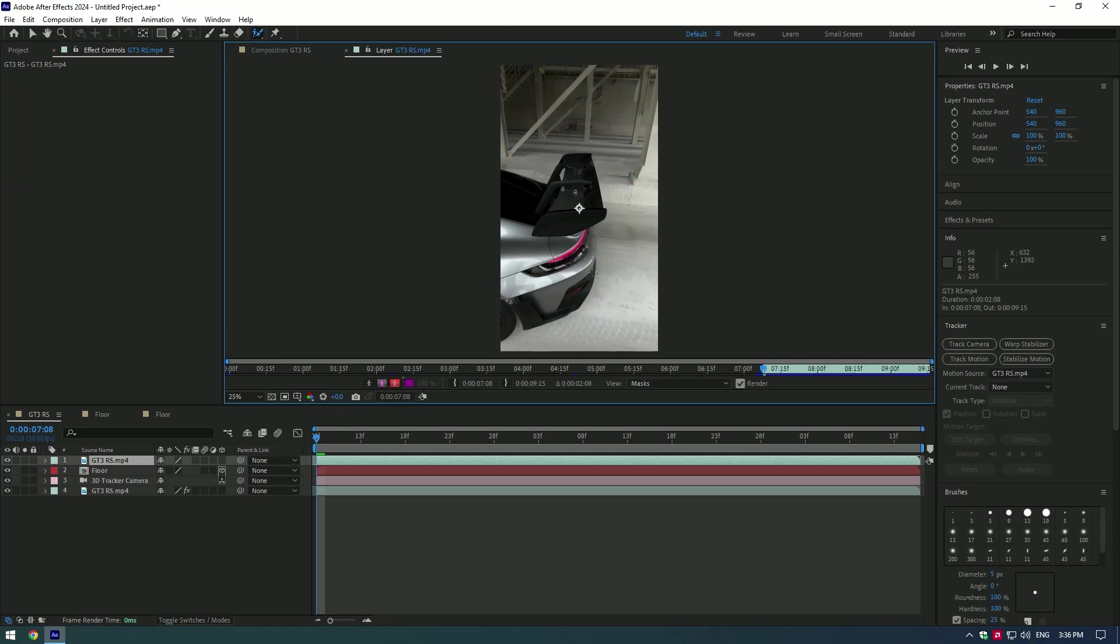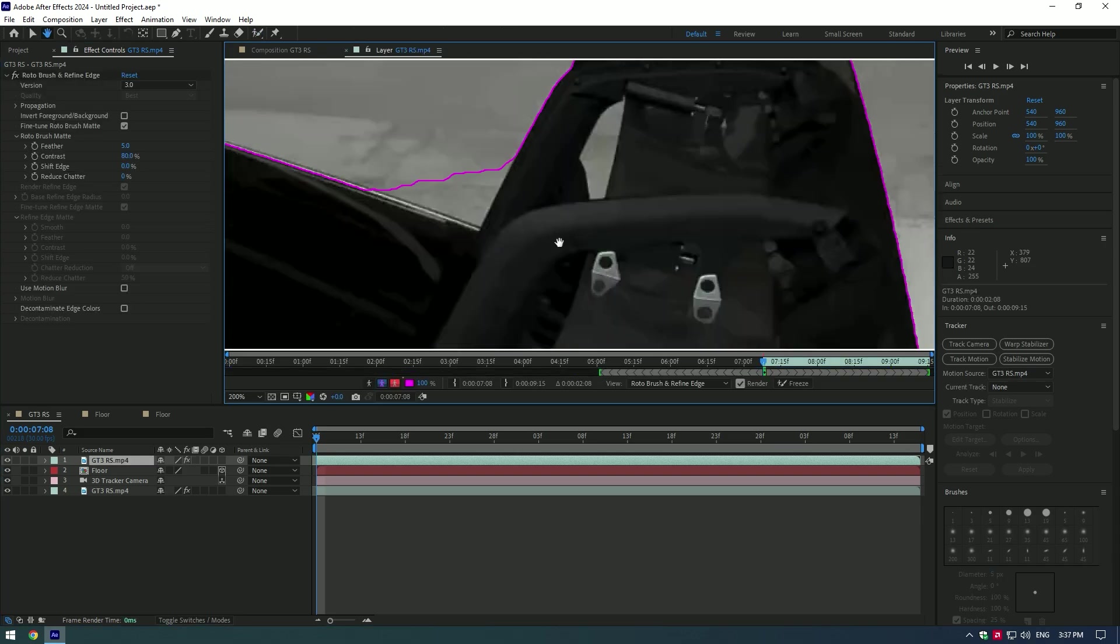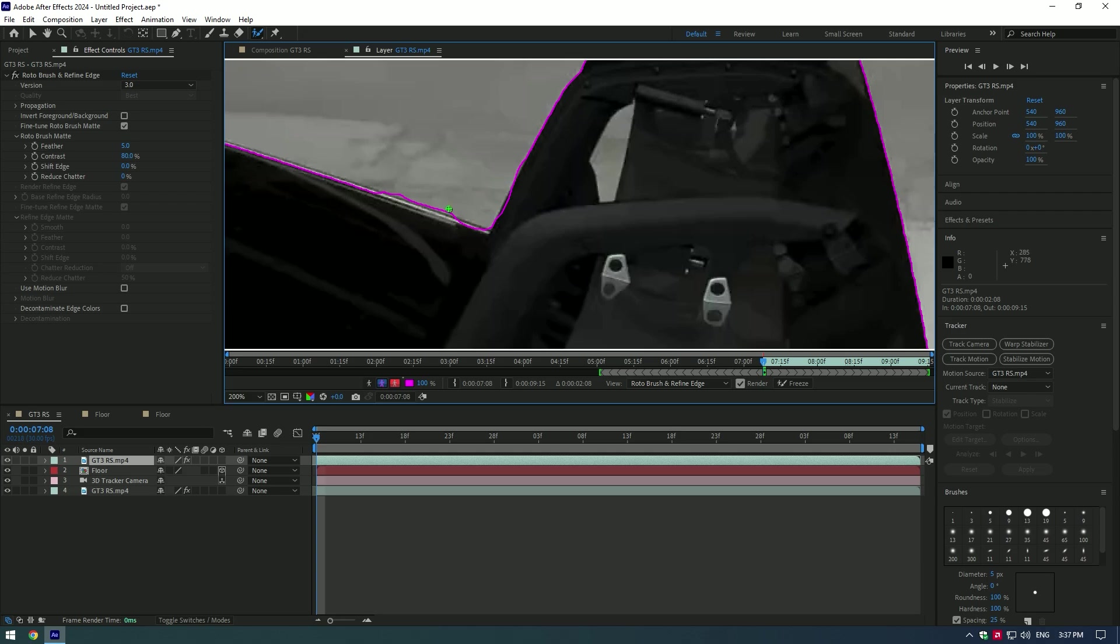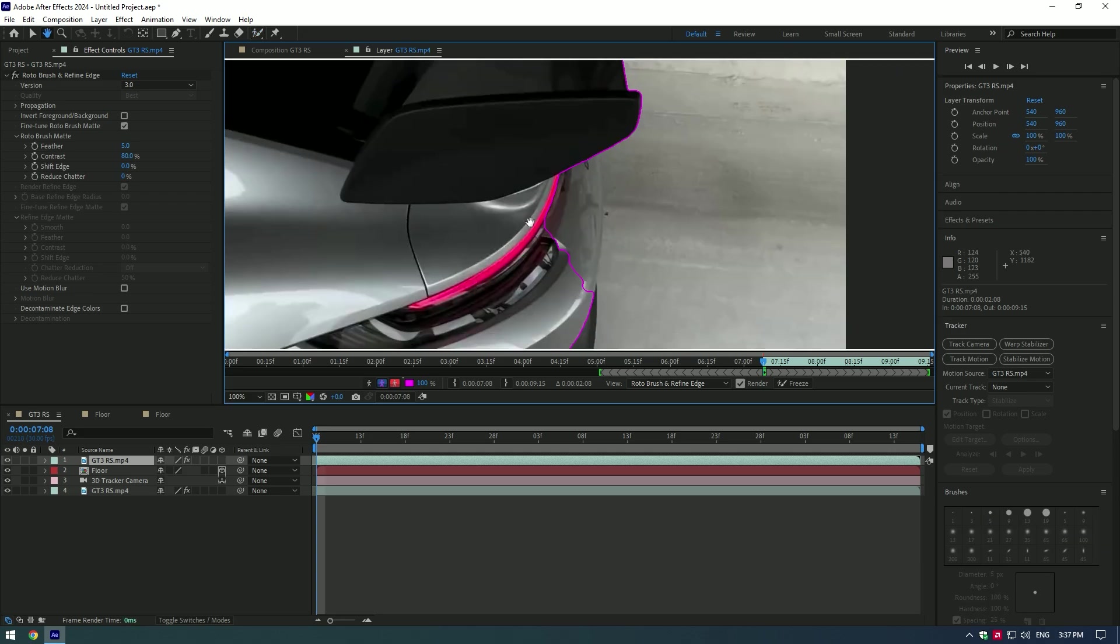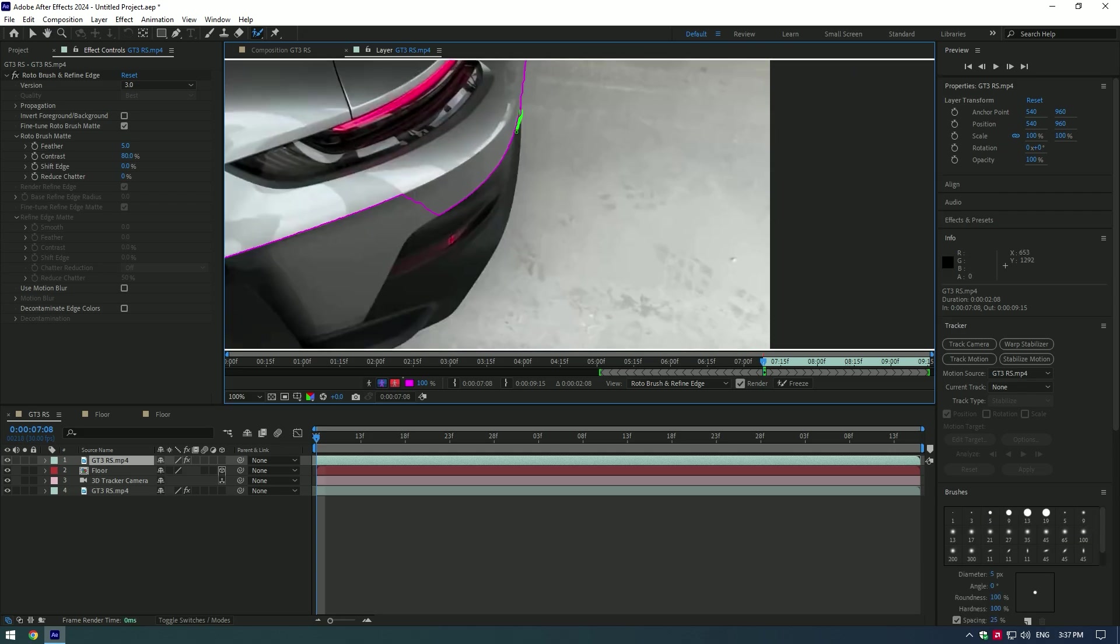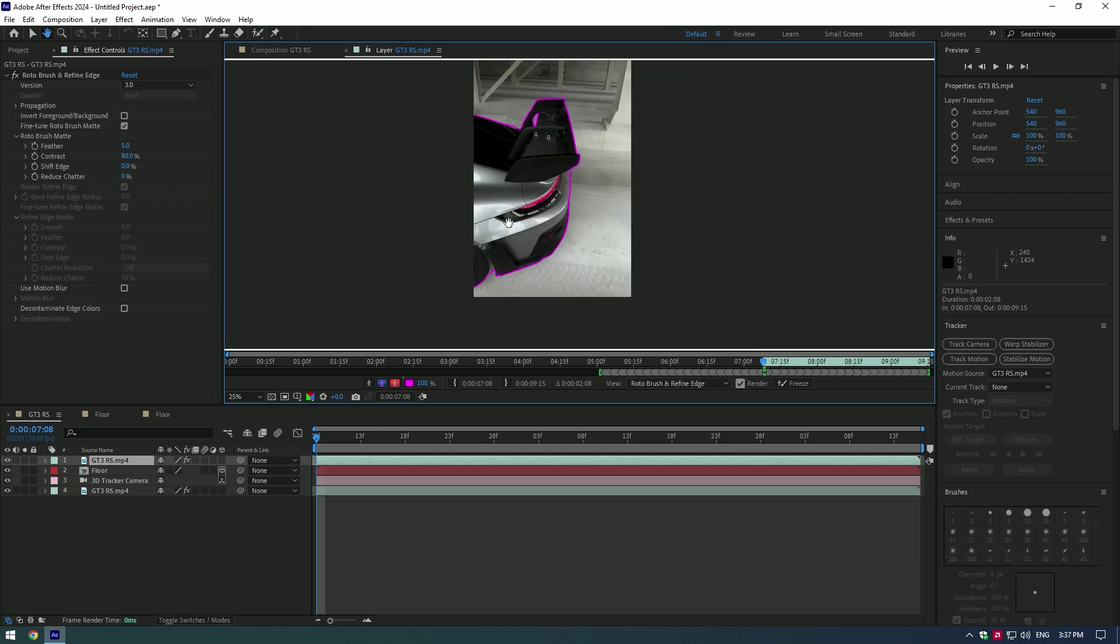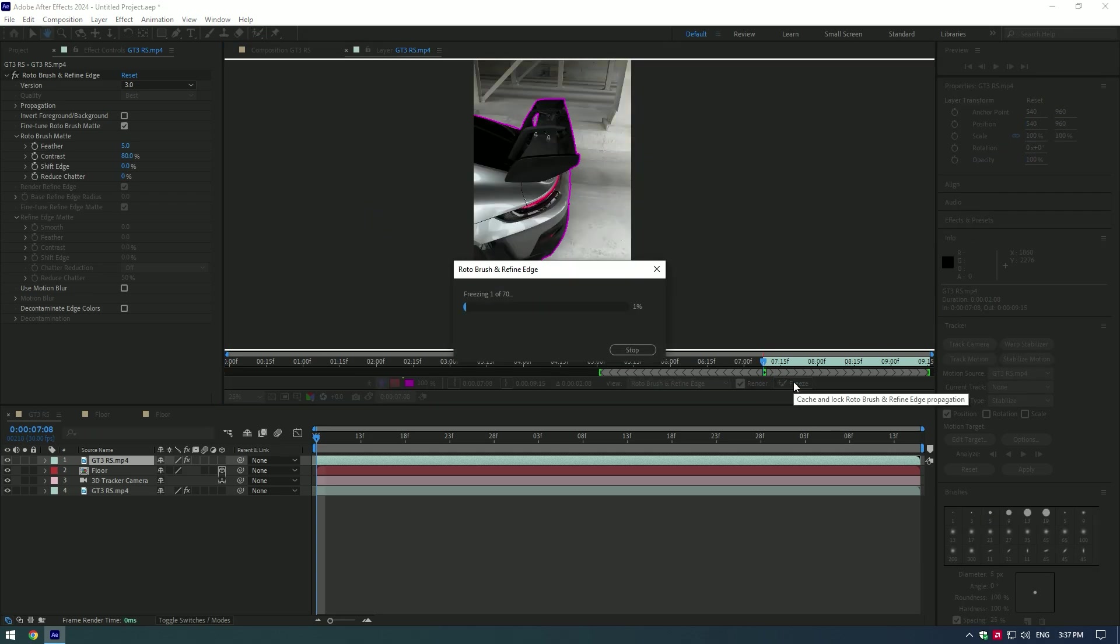Make a selection of the car to isolate it. Click on the Freeze button as you finish selecting and correcting.